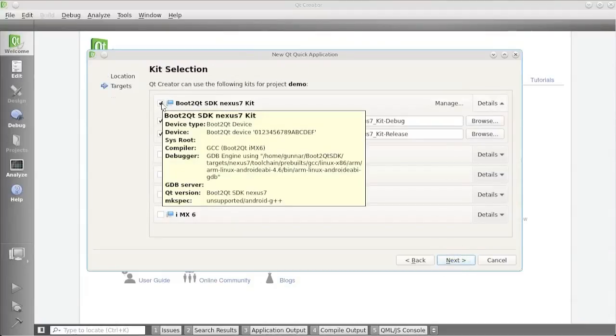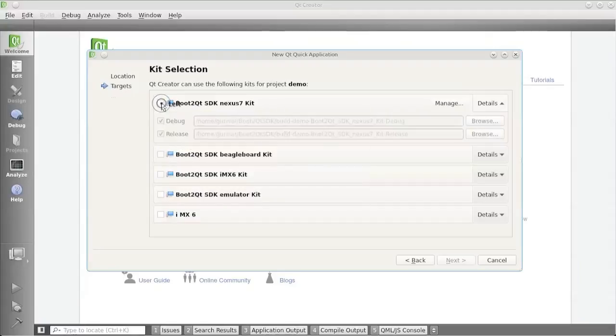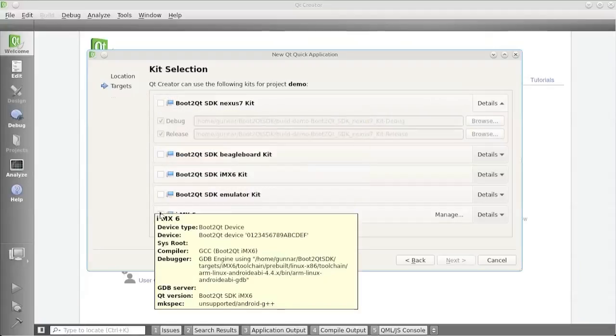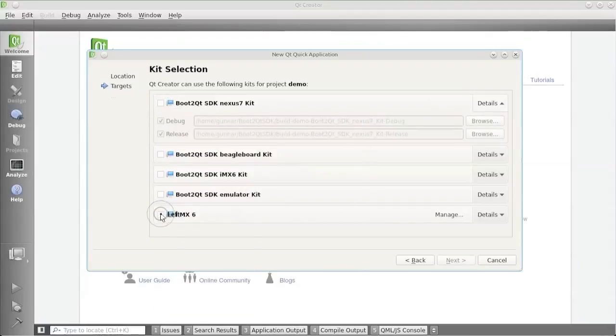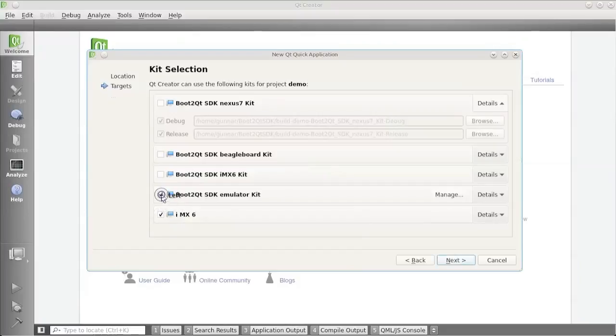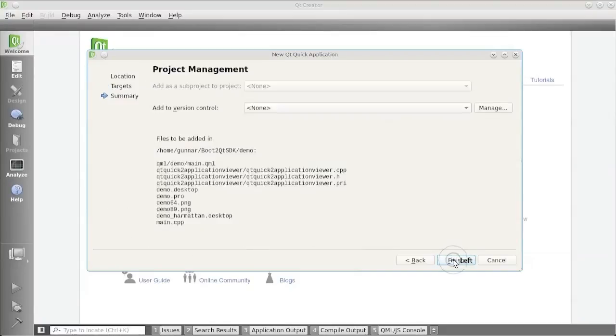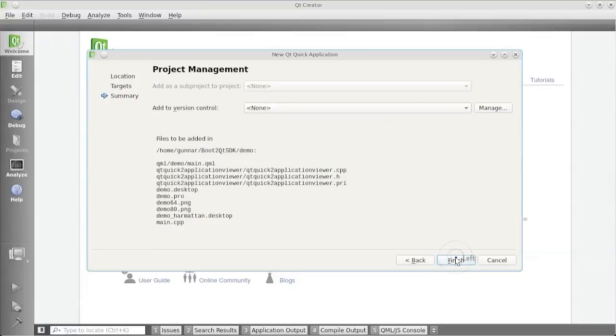And then I get to this kit selection page. I'm not going to use the Nexus. I'm going to use the IMX 6 kit that I created before. And I'm going to use the Emulator Kit, because I also want to show how this runs with the Emulator. I click Next. It generates a couple of files for me that you can see here. I don't really have to pay that much attention to that. So I just press Finish.